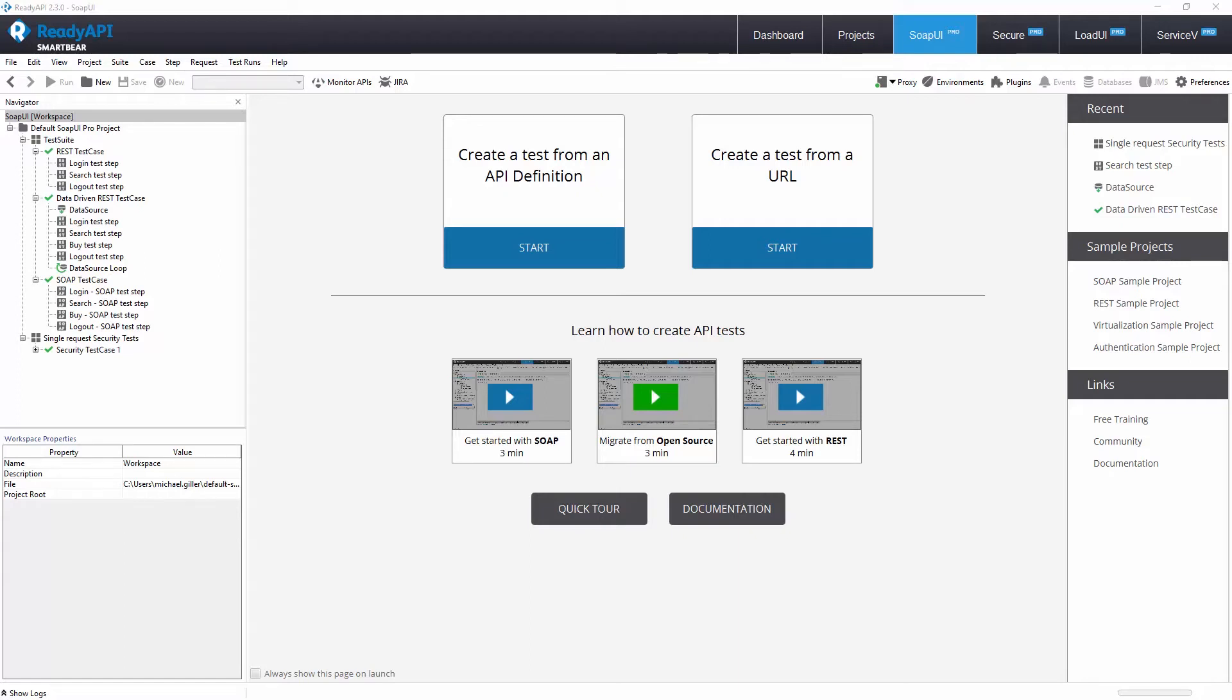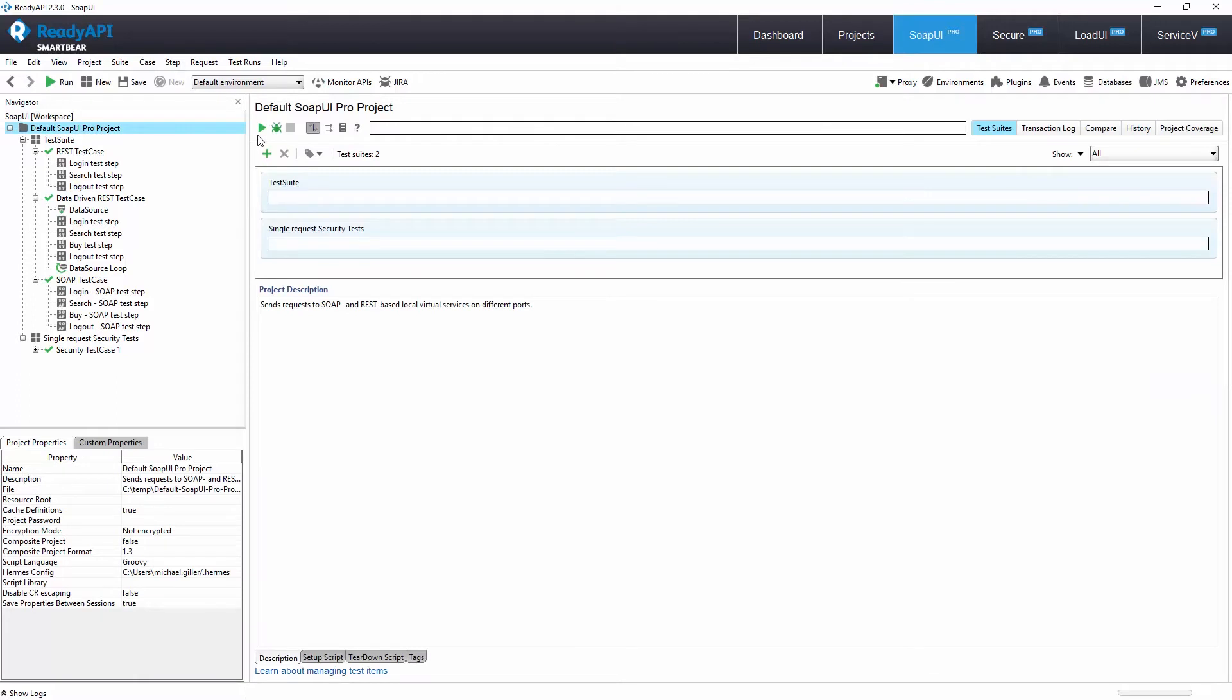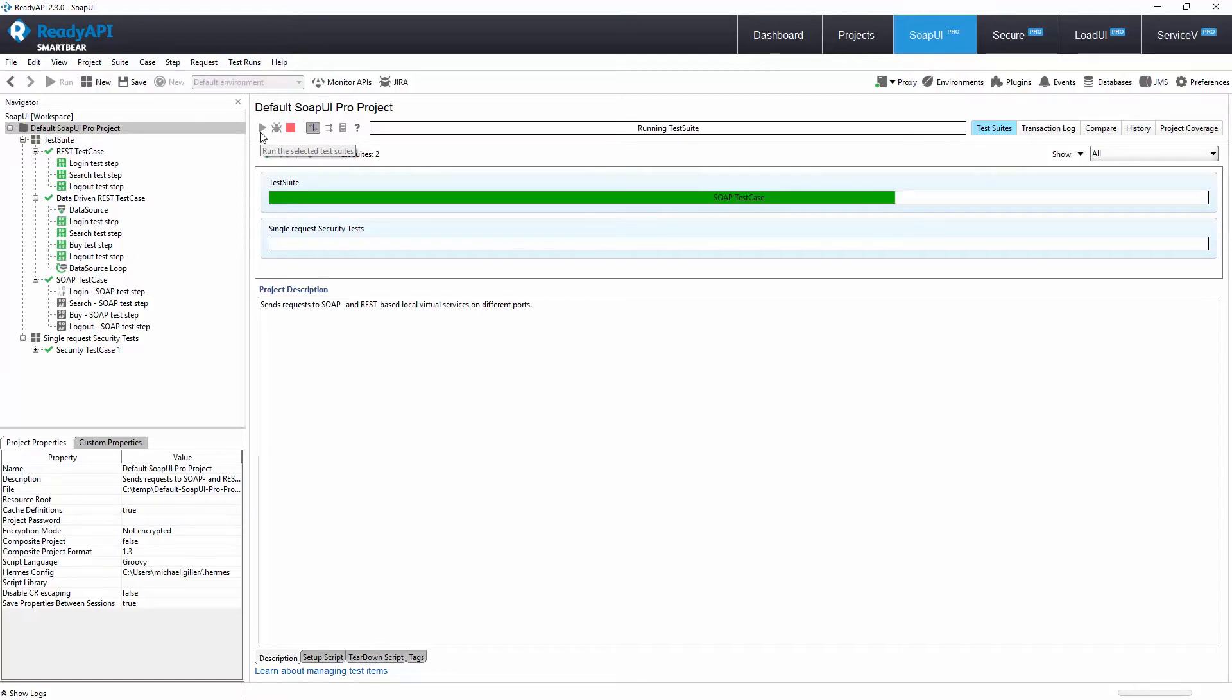SoapUI Pro enhances SoapUI open source. Both products use the same engine to run API tests, so your open source projects will automatically load into ReadyAPI. You can then launch them from the SoapUI Pro tab. No functionality will have been lost, and you'll have access to a variety of pro-only features to enhance your existing or new API tests.